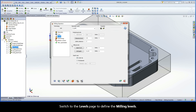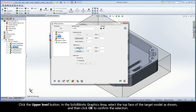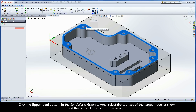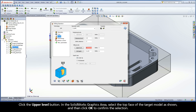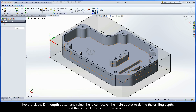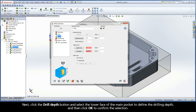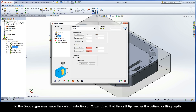Switch to the Levels page to define the milling levels. Click the Upper Level button. In the SolidWorks graphics area, select the top face of the target model as shown, and then click OK to confirm the selection. Next, click the Drill Depth button and select the lower face of the main pocket to define the drilling depth, and then click OK to confirm the selection. In the Depth Type area, leave the default selection of Cutter Tip so that the drill tip reaches the defined drilling depth.